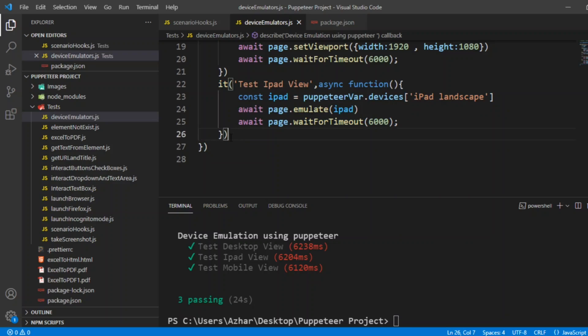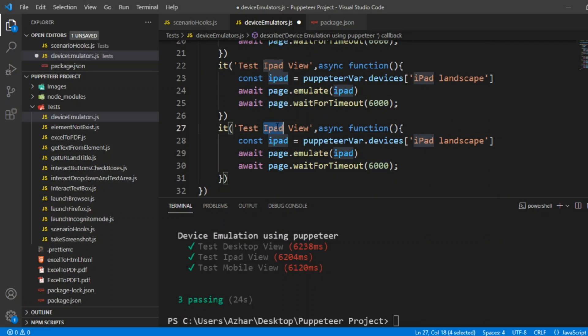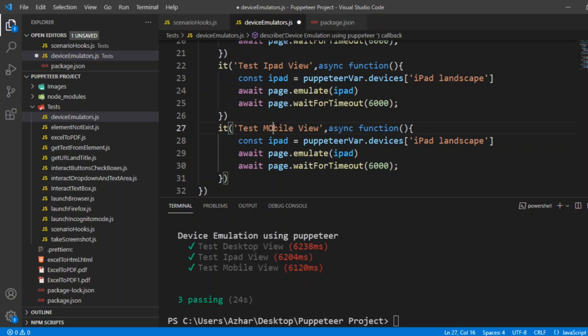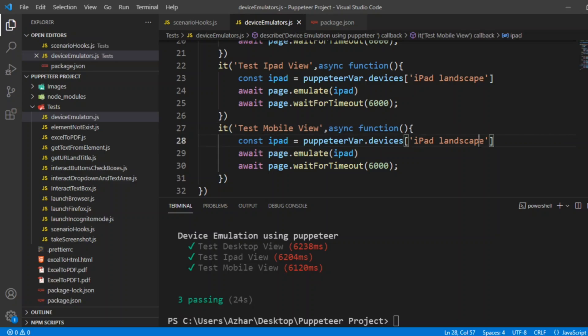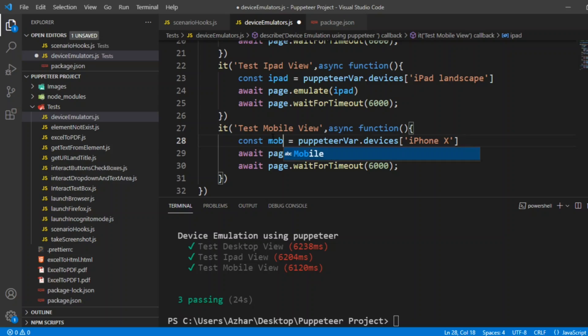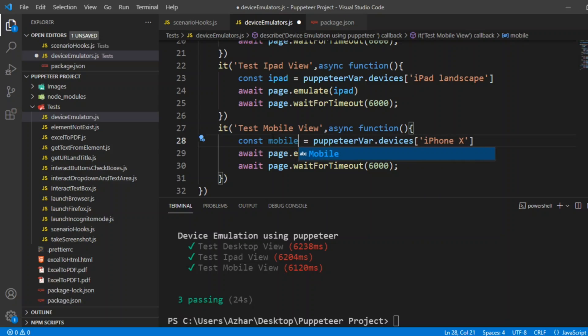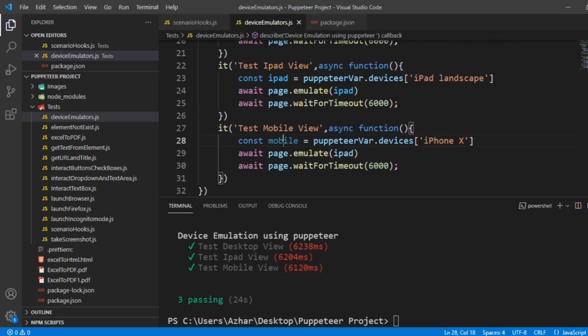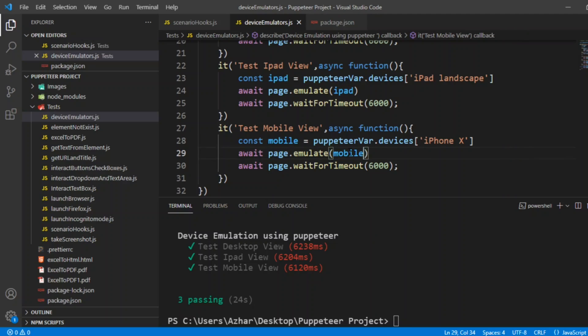And I'll use it for mobile version. Testing mobile view. Mobile I'll take by example of iPhone, iPhone 10. And here we'll take variable as mobile. And the same mobile will copy it here. And now, we'll wait for timeout for 6000 milliseconds.